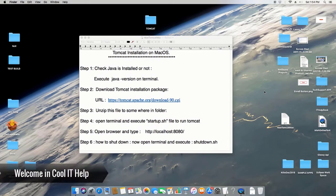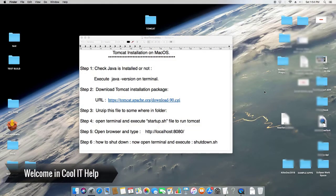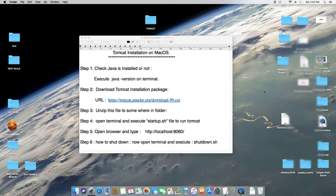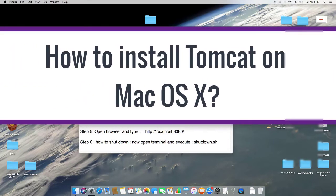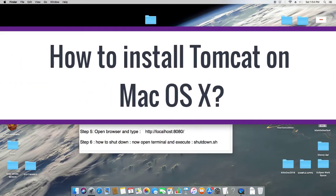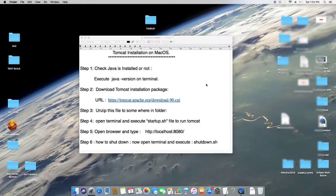Hello everyone, welcome to Cool IT Help. In this tutorial I will tell you how to install Tomcat on Mac OS X. This is very simple — we have to follow the simplest steps. Let's get started.